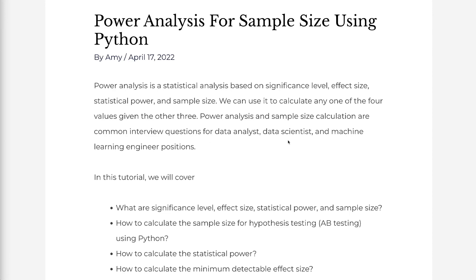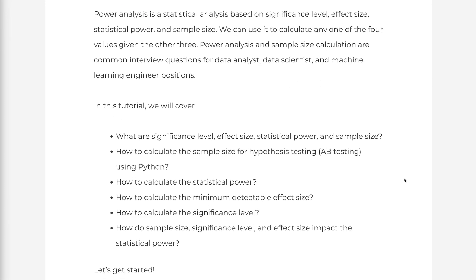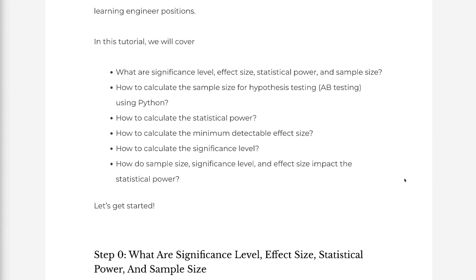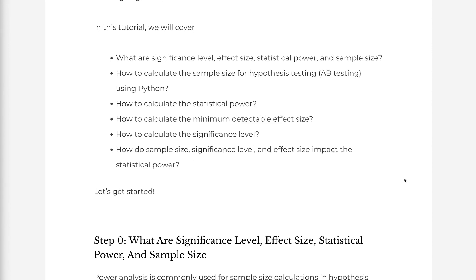In this tutorial, we will cover: what are significance level, effect size, statistical power, and sample size; how to calculate the sample size for hypothesis testing using Python; how to calculate the statistical power; how to calculate the minimum detectable effect size; how to calculate the significance level; and how sample size, significance level, and effect size impact the statistical power.